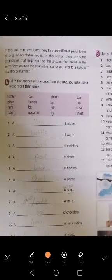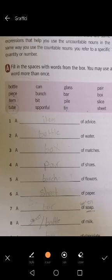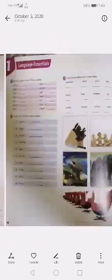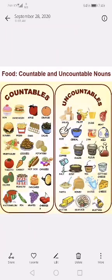Fill in the spaces with the words from the box. You may use a word more than once. These words in the box are the words I want to use with the uncountable noun to show how much I have of the uncountable noun. Before we start answering, I will give you some examples about countable and uncountable nouns for food.